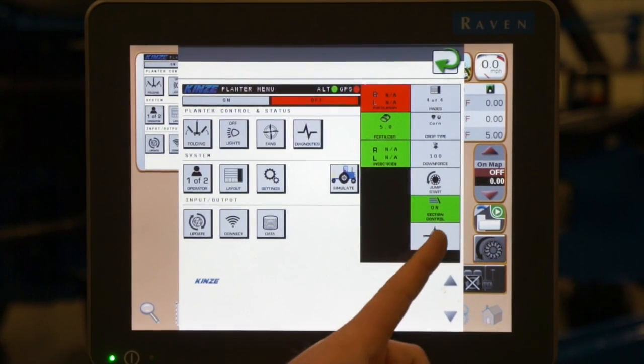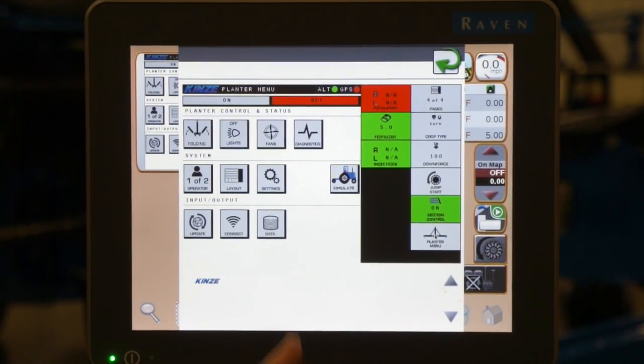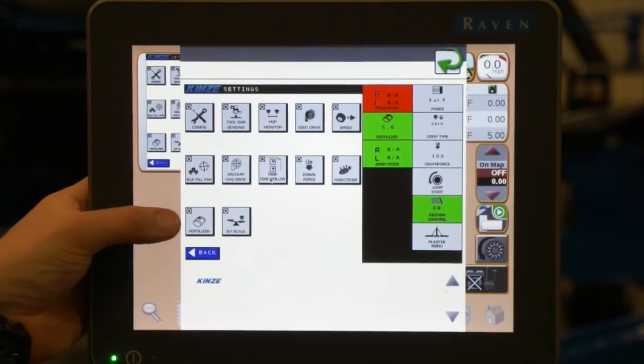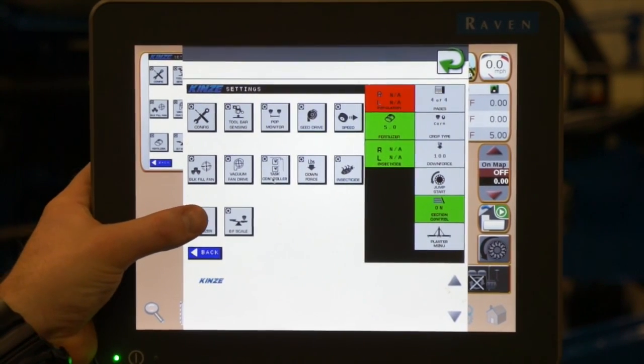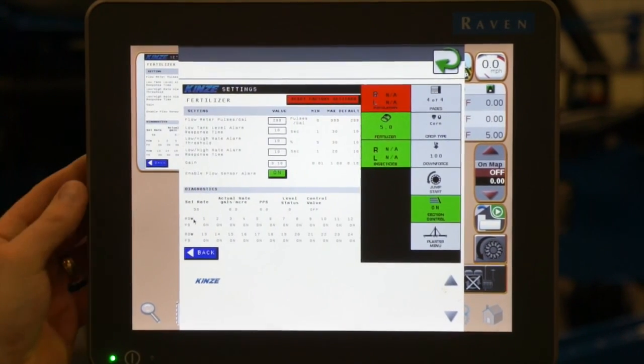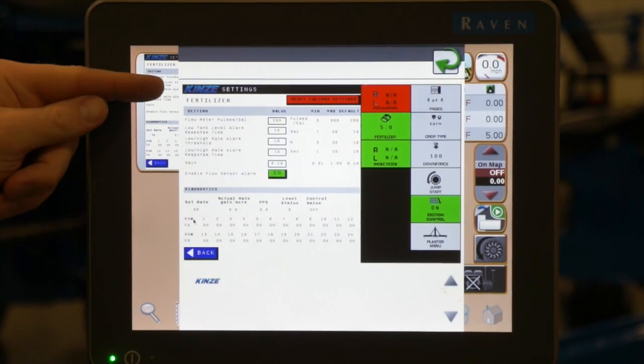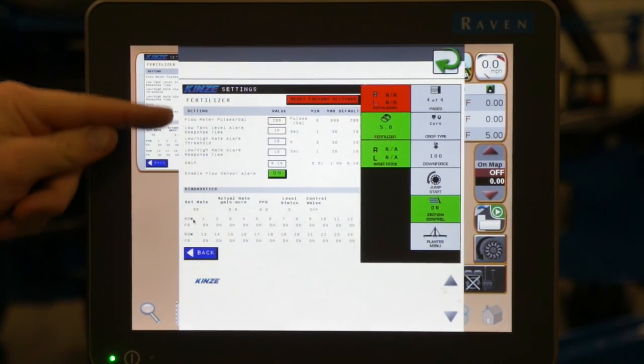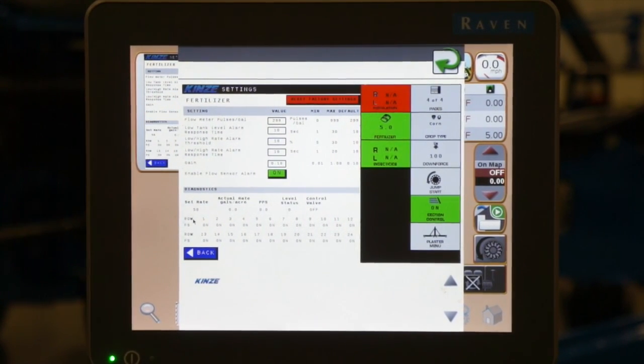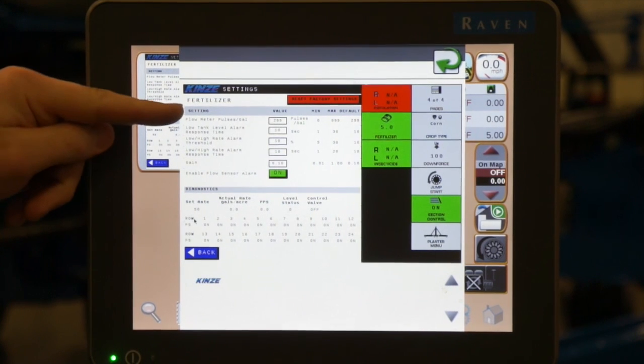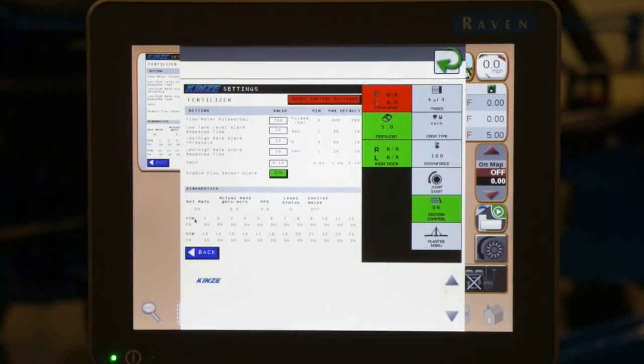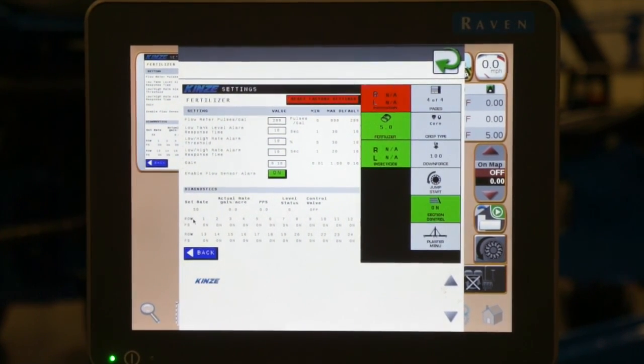By going to the planter menu tab, going to settings, we'll have the icon for fertilizer down here in the lower left. On this page is several rows of information. These are all factory set and very rarely need to be changed.